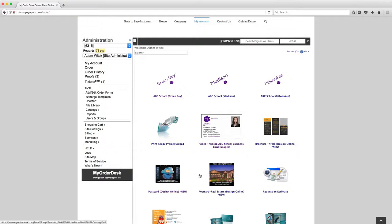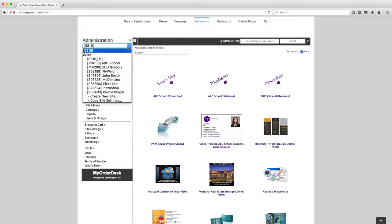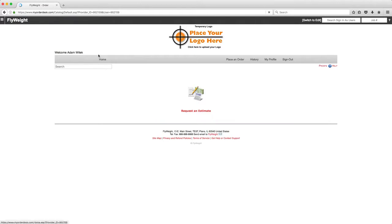The new site's been created and now I can navigate to that new site using my administration menu. Here I am, I'm at the new site.